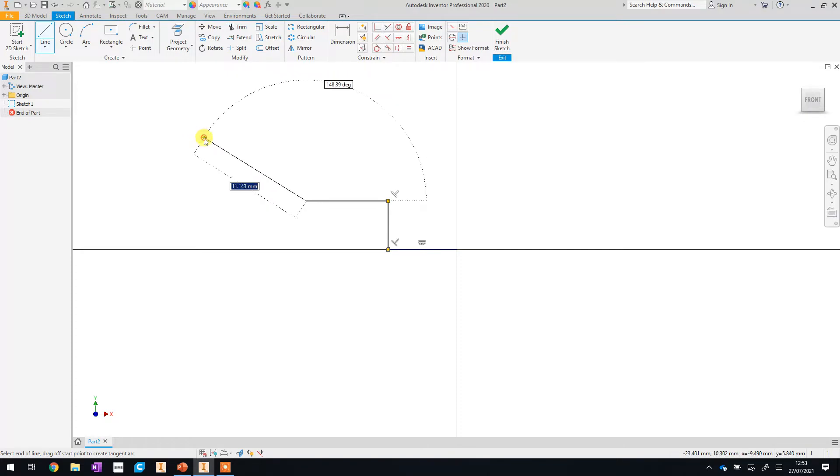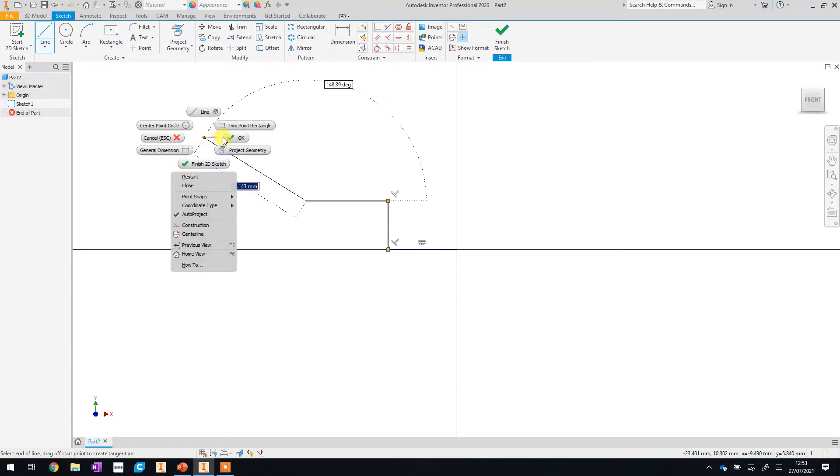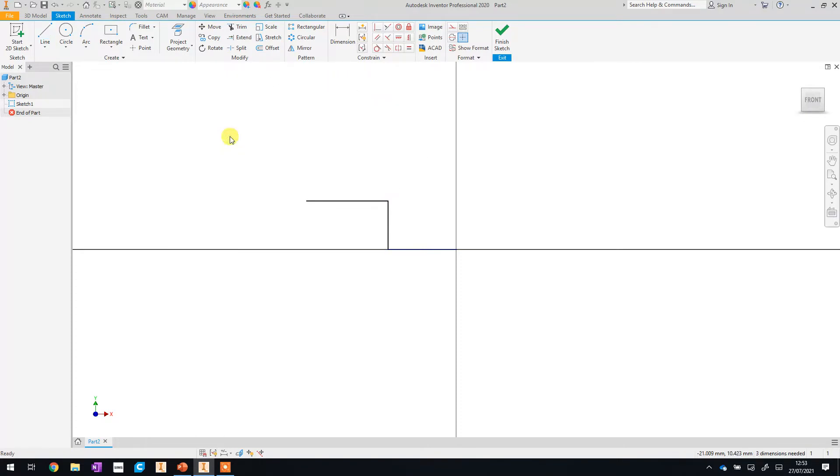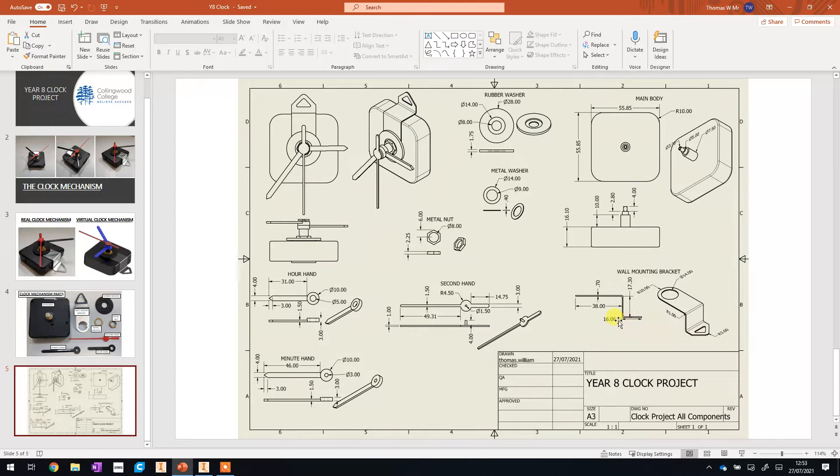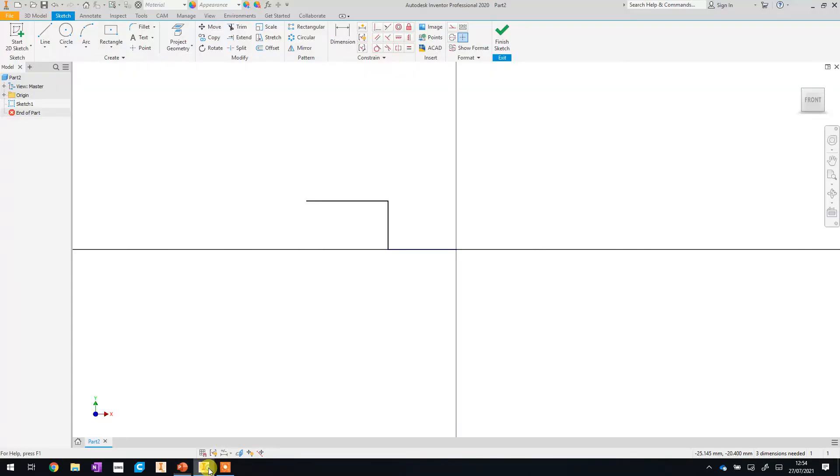Once you've done this you then right click and go OK and that takes you out of the line mode tool. What we're going to do is set our sizes for these lines and you can find these using the engineers drawing so this bottom one is 16.06, we then go up by 17.30 and then across by 38 so let's add those dimensions in now.